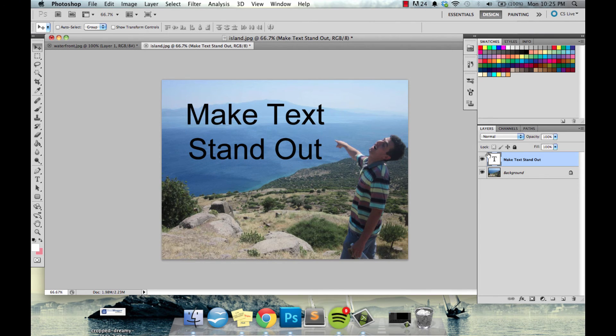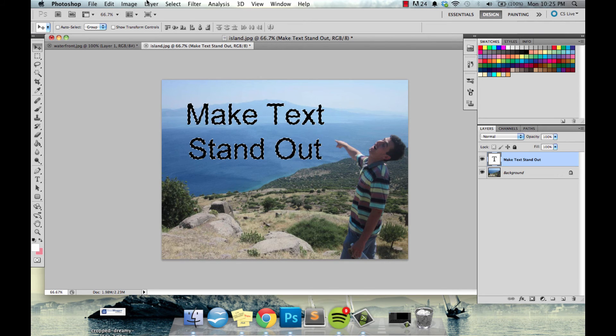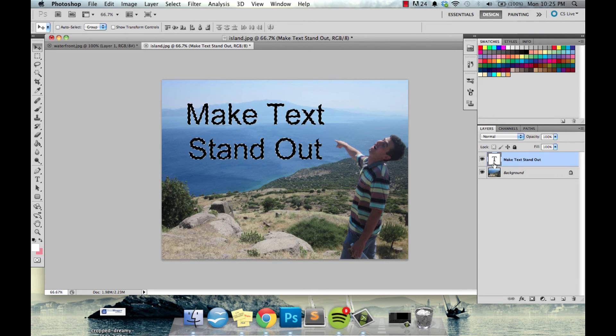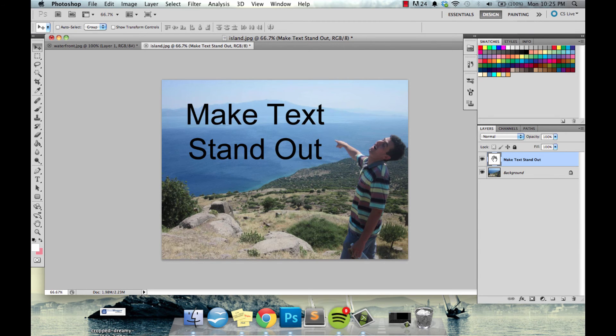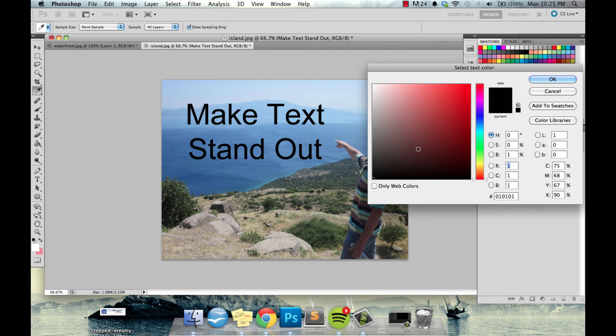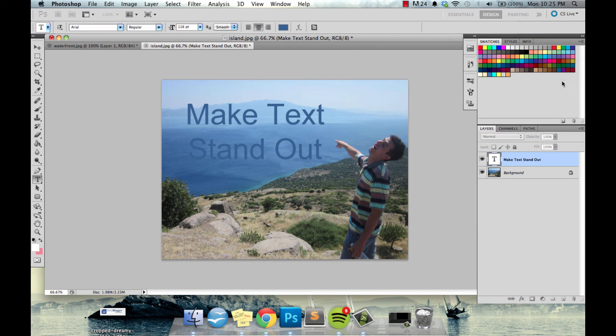So again command click on the T, and I almost forgot we're gonna change the color. So let's go with something like an ocean blue for text, that's pretty good. Good enough for now just click OK.